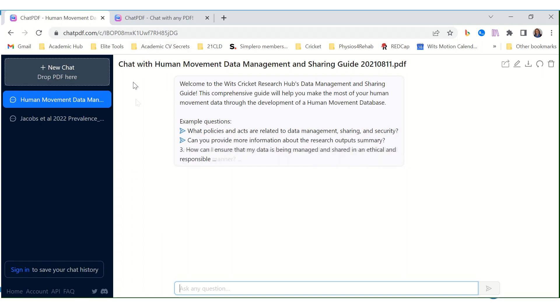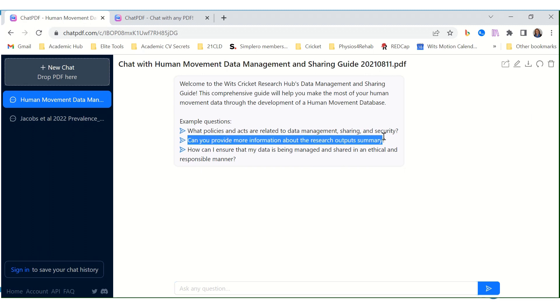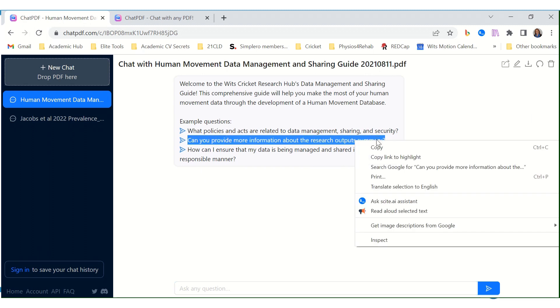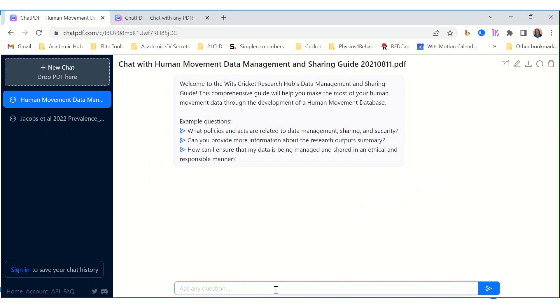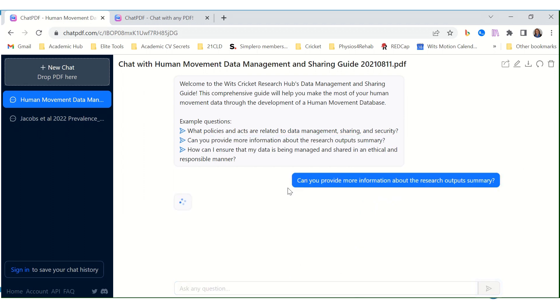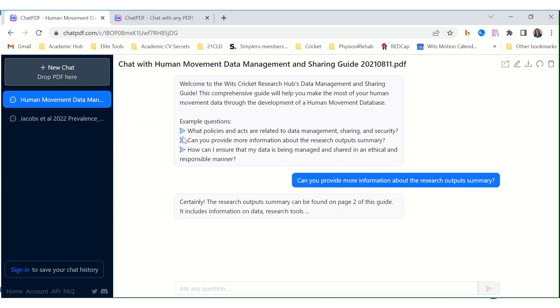Here it has already analyzed it and gives me some example questions. Now I'm going to use one of these example questions just because it seems quite easy to do. You can just click on this little arrow.